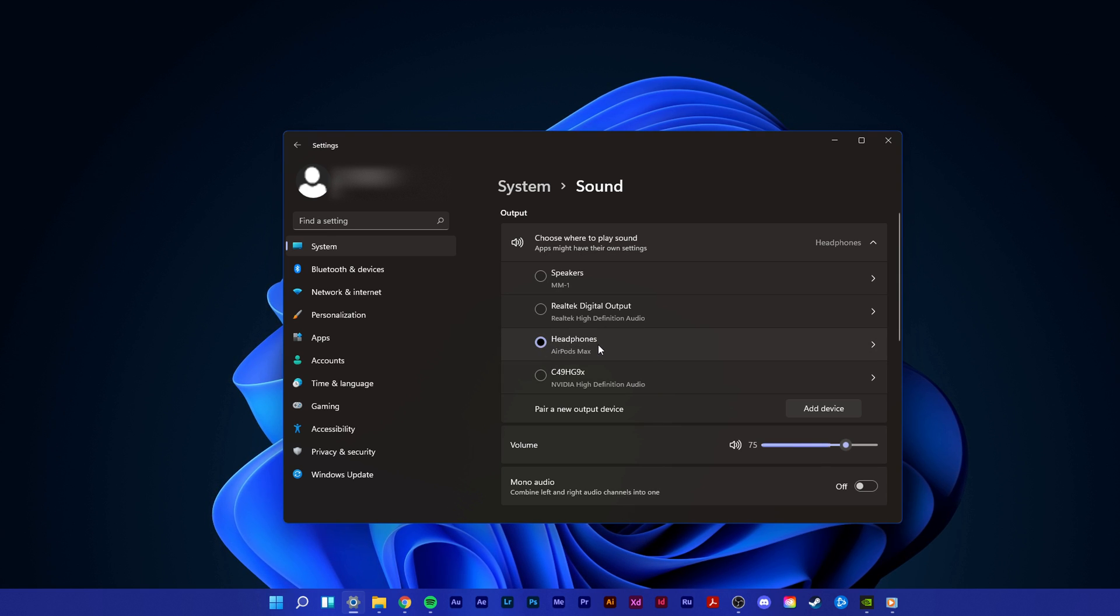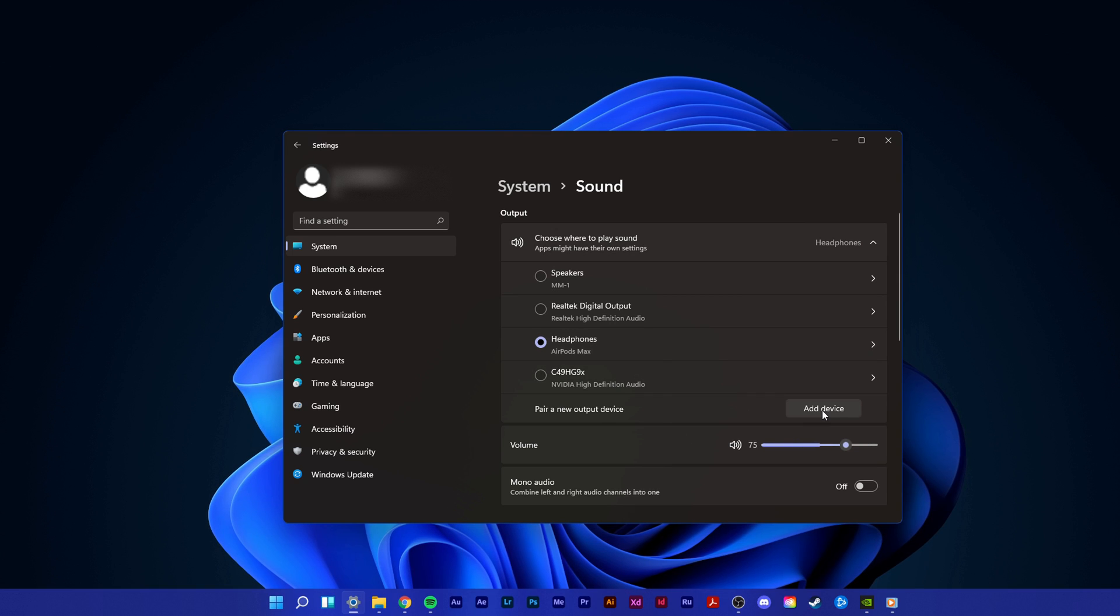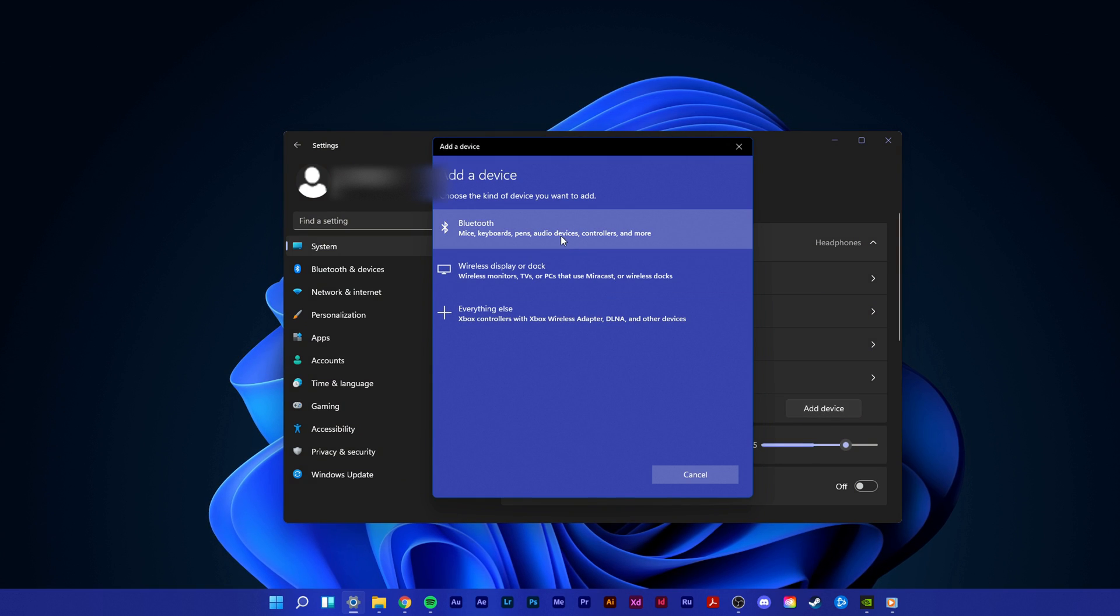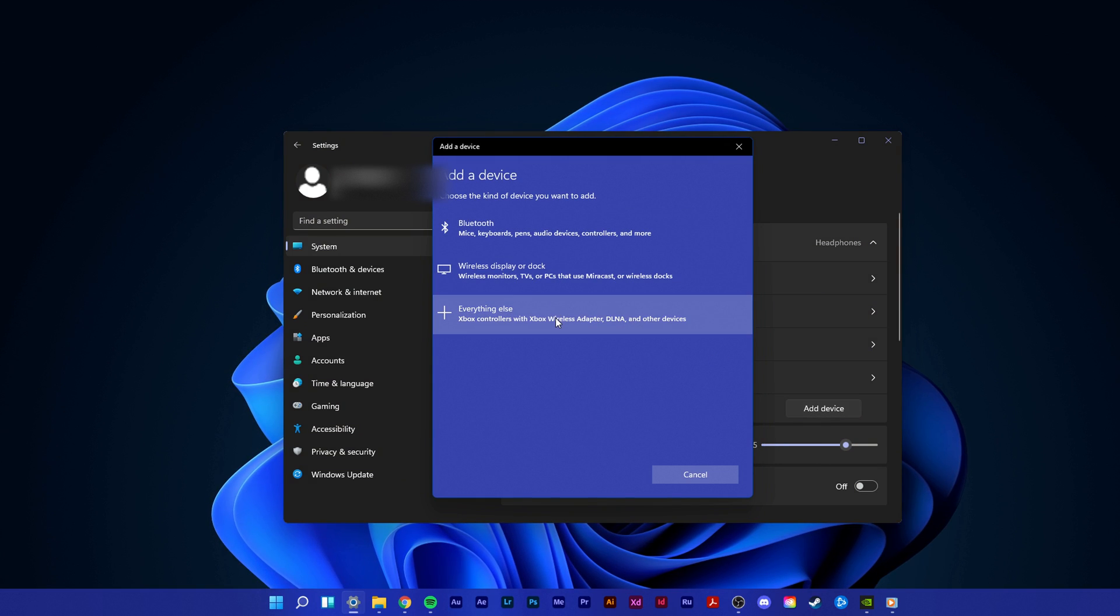If you can't see your device in this list, then select Add Device and select which type of device to add.